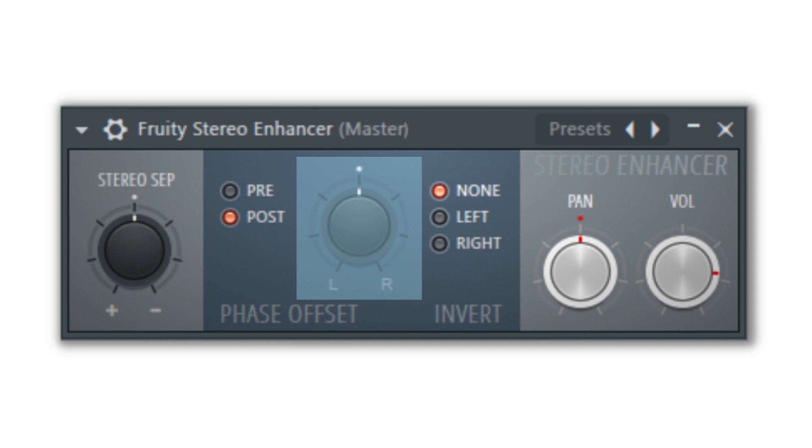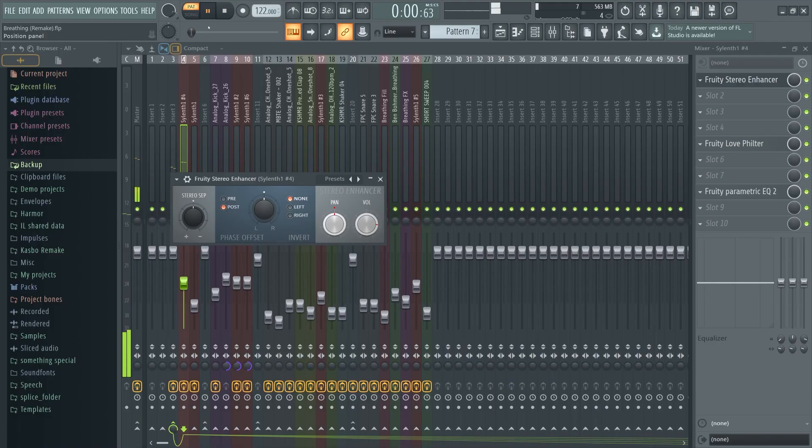The phase offset setting will allow you to delay the phase of the left and right channels up to 500 milliseconds. Move this knob slightly left or right rather than a significant amount for a simple stereo widening effect. Try a setting between 20 and 40 milliseconds.